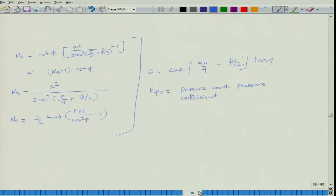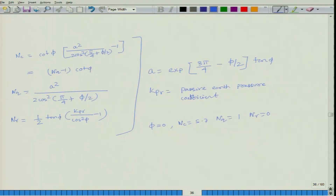Once you know the φ value you can find the bearing capacity factors Nc, Nq, and Nγ. When φ = 0: Nc = 5.7, Nq = 1, Nγ = 0. Terzaghi has given a bearing capacity factors chart for different values of φ at 0°, 10°, 20°, 30°, 40°, 50°, and you have to interpolate in between.